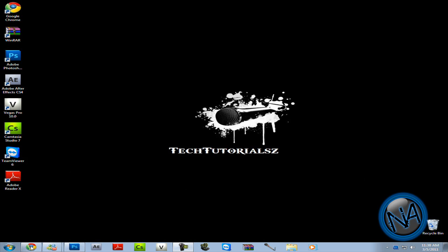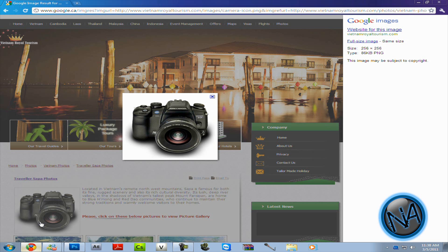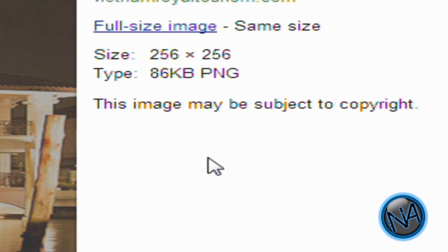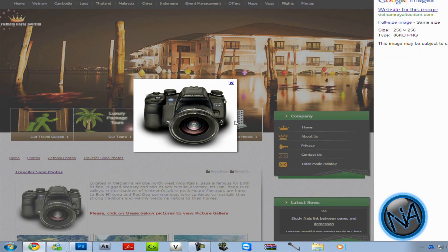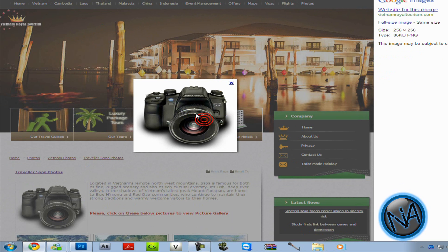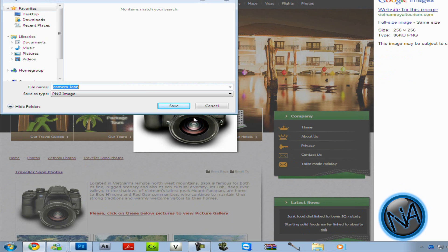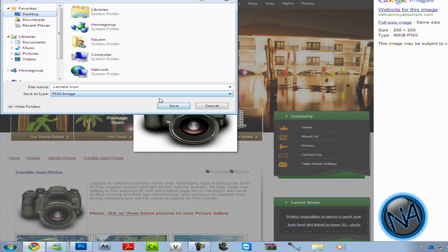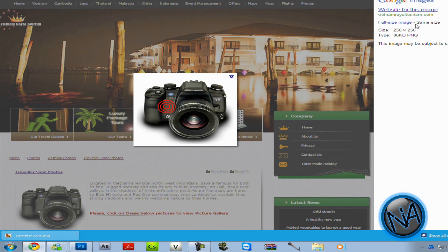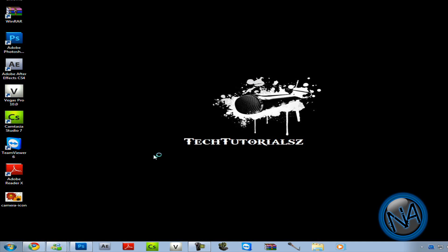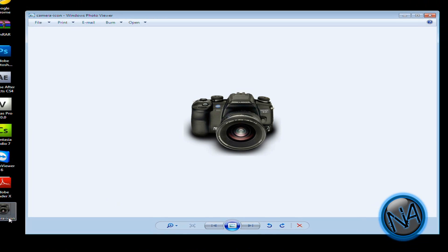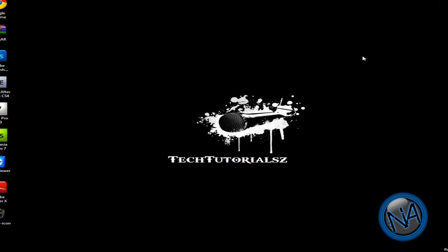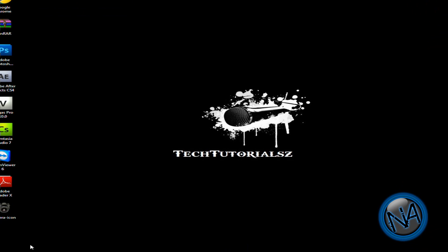So I found this image from Google. This is a PNG image as you see over here. I'm going to right click it and just save it to desktop. Alright so it's done. As you see the picture is on my desktop and this is the picture over here. So now since this is a PNG image I'm going to convert this into an ICO.